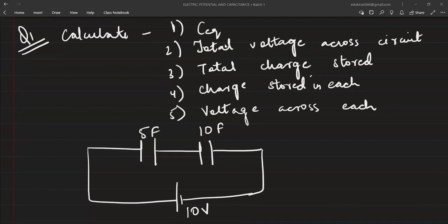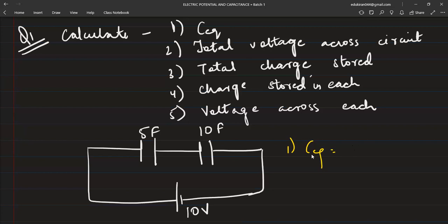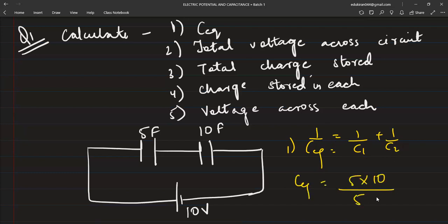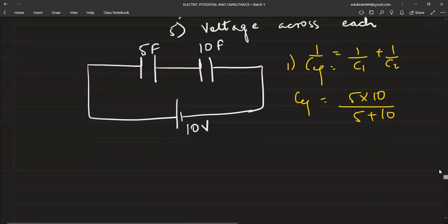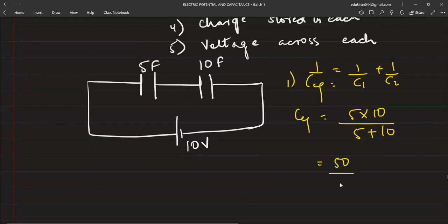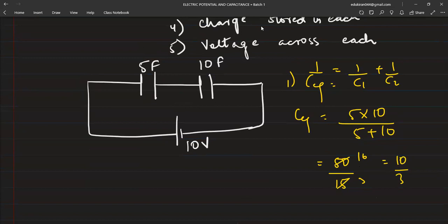He has answered almost all the parts. Very good. Let us discuss that. Seeing equivalent, it's very easy to calculate C_equivalent. What will be C_equivalent? First, we will do the reciprocal: 1 by C1 plus 1 by C2. So C_equivalent is simply 5 into 10 by 5 plus 10, which equals 50 divided by 15, which is 10 by 3. So Taha's answer is 3.33. Correct.